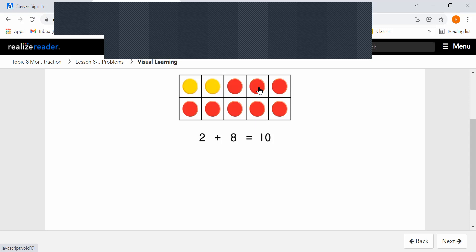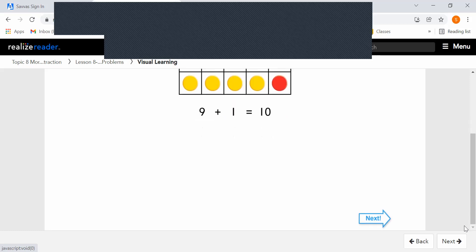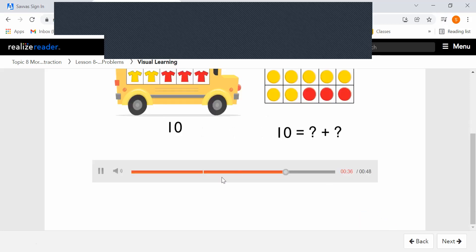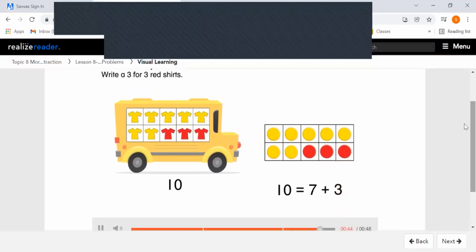Let's keep seeing how many different ways we can make 10. There are many different ways to decompose 10 and to make 10. Write a 7 for 7 yellow shirts and a 3 for 3 red shirts. 10 equals 7 plus 3.